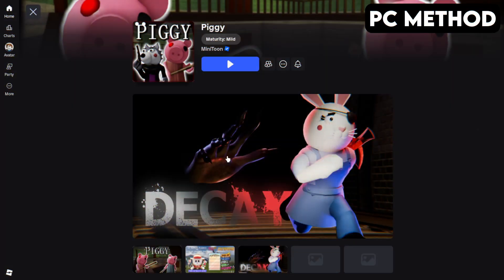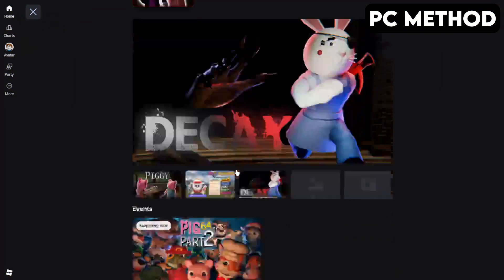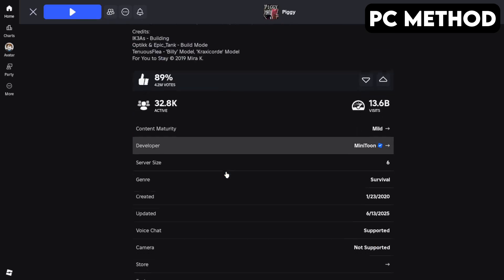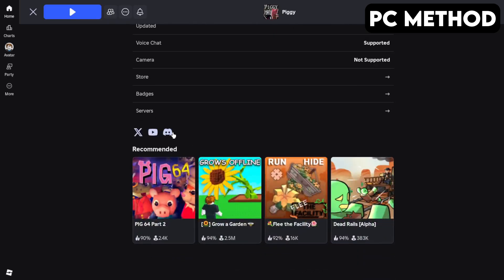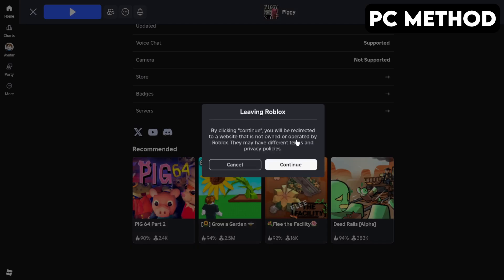To get started, go to the Piggy game page on Roblox. Once you're there, scroll down until you find the Discord icon. Click it, and then hit Continue. This will redirect you to Discord.